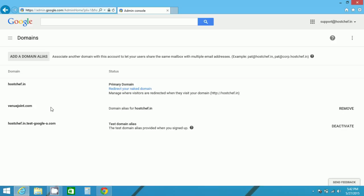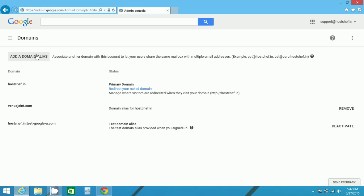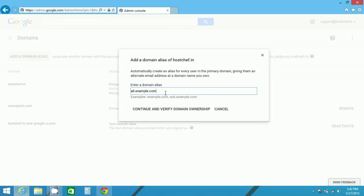Now when you have to add a new domain alias, click on add a new domain alias and you are provided with a text area to enter a domain alias name. For example, I am giving my domain alias name as ali.example.com.